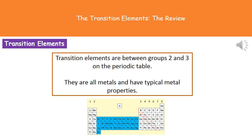One thing to remember about transition elements is that they're all metals and they have those typical metal properties. So they're going to be shiny when they're cut, they'll be strong, and they'll be malleable. All of those typical properties of metals will be true of these transition elements.